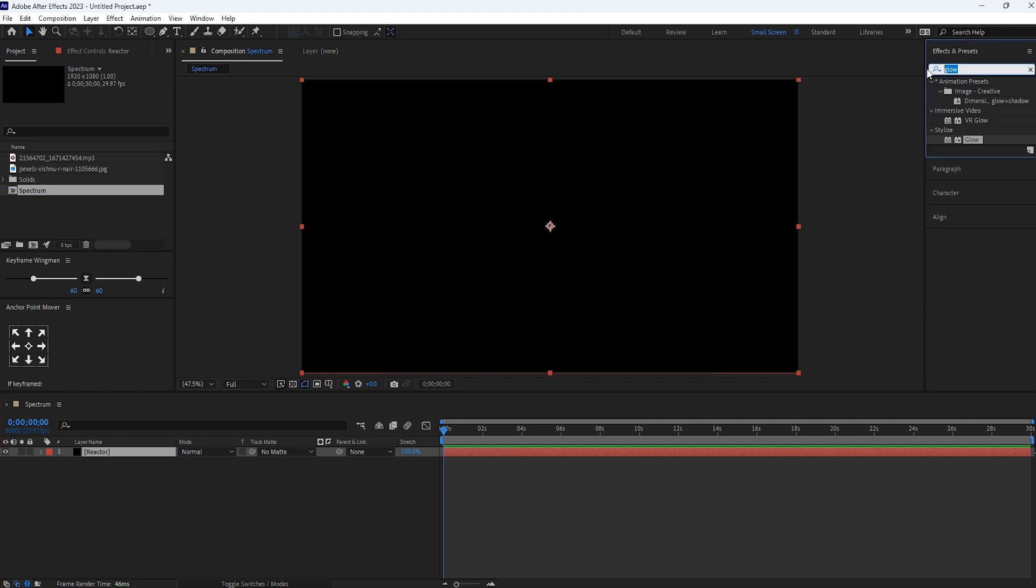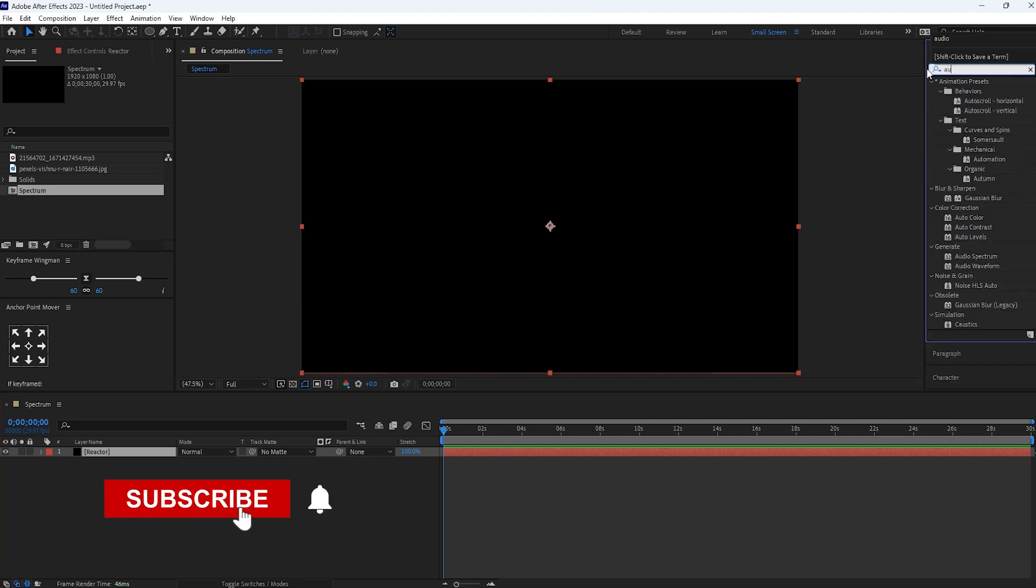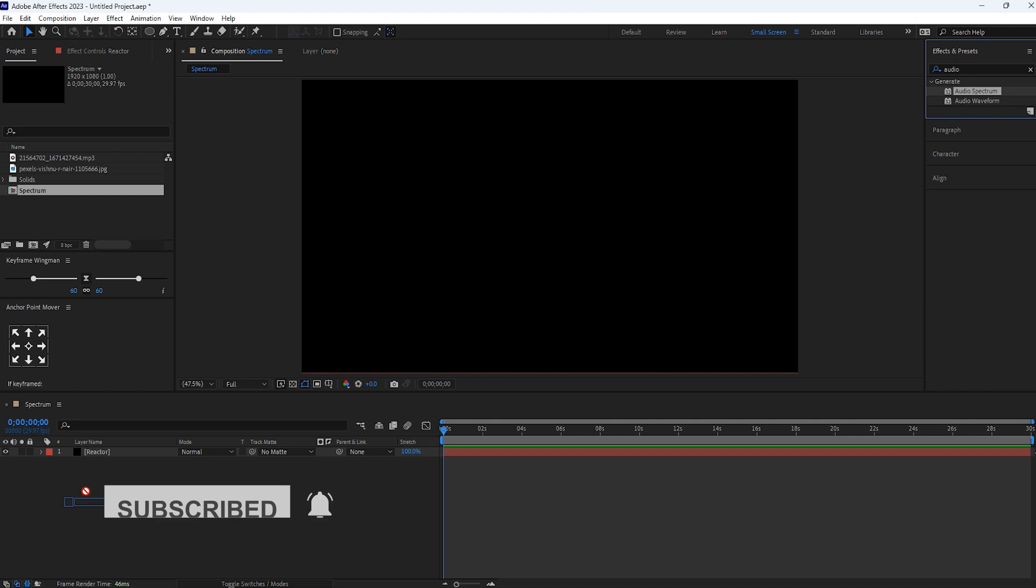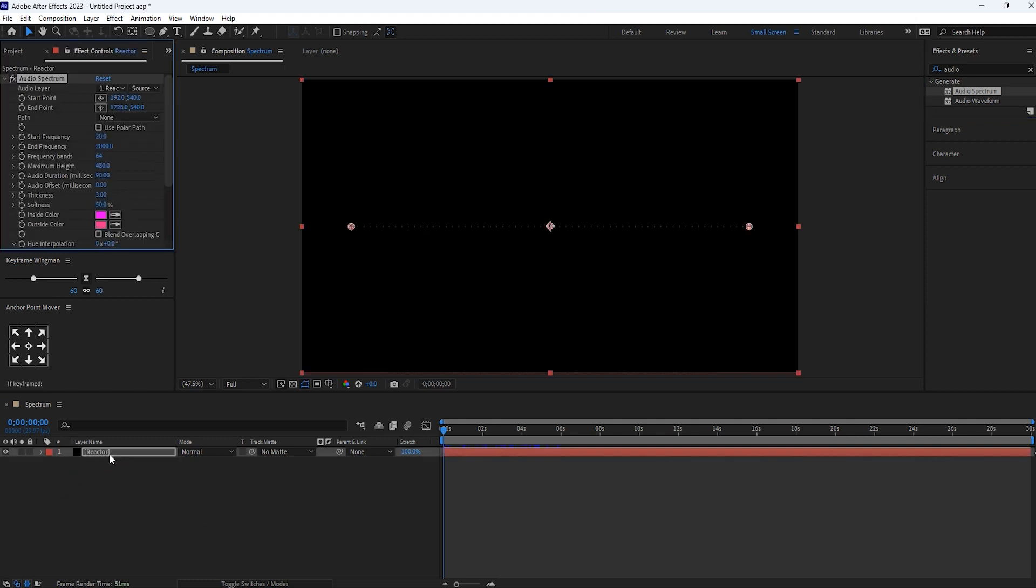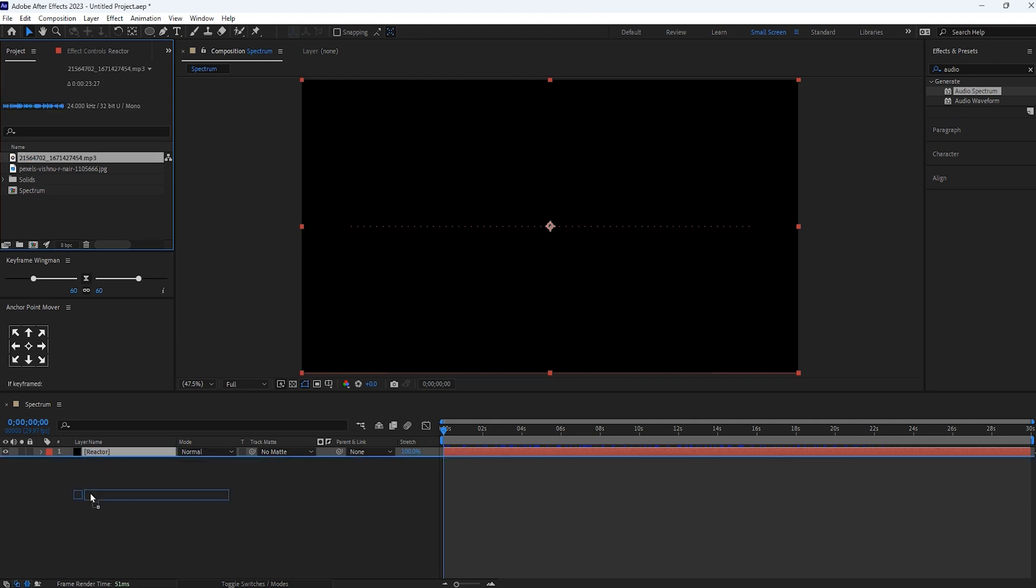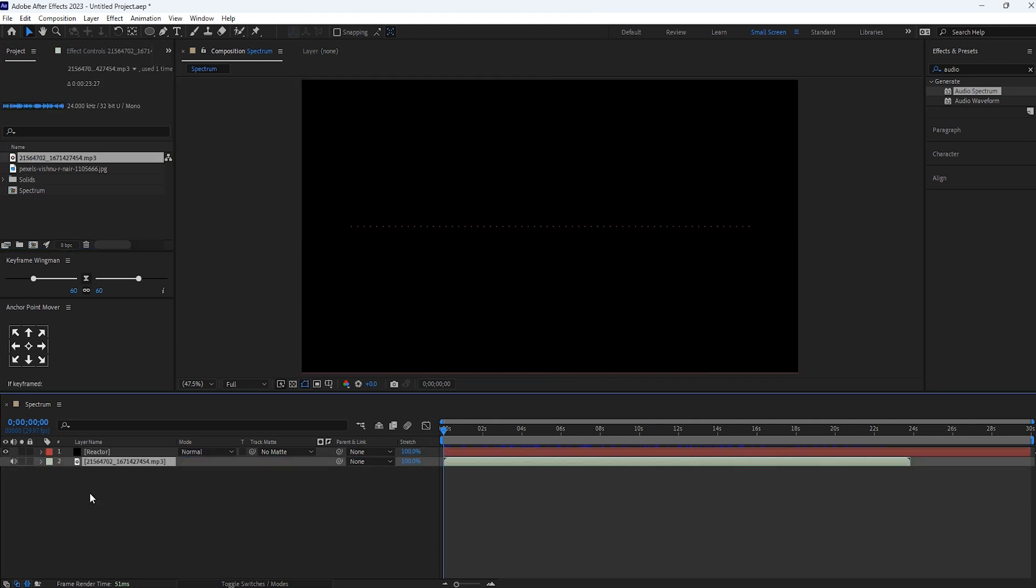Now search for audio spectrum. Drag and drop this effect to this reactor layer, or just double click on it. Now drag this audio layer into our timeline.